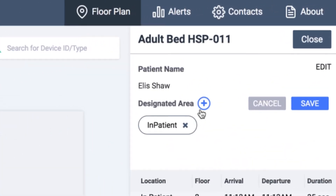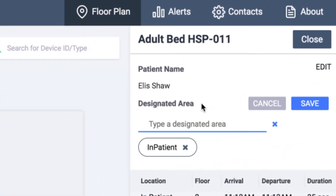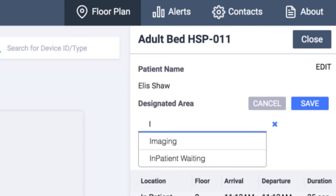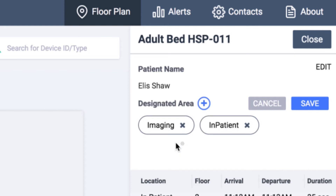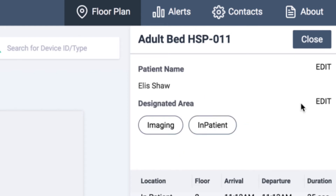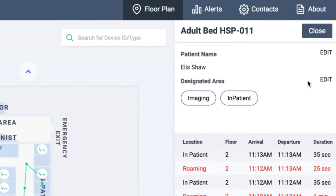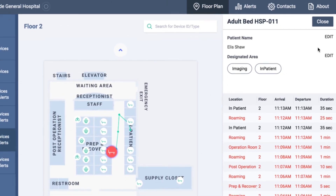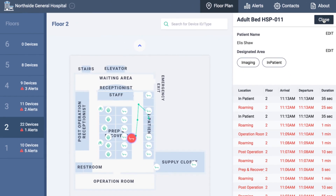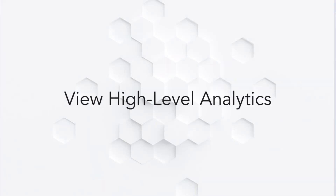Hospital administrators can also proactively designate specific areas for devices, such as departments and floors, so that they're notified when equipment gets moved somewhere it shouldn't. As you can see here, this patient bed was designated to the imaging and inpatient areas.